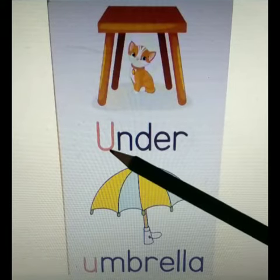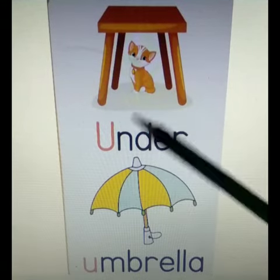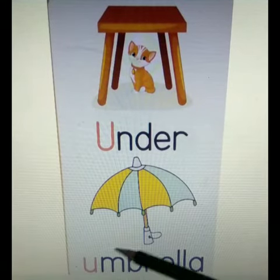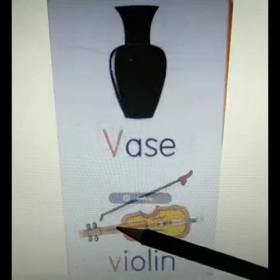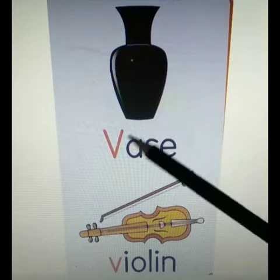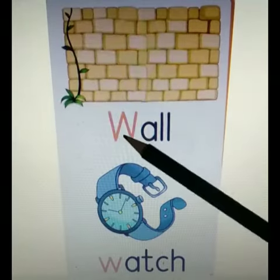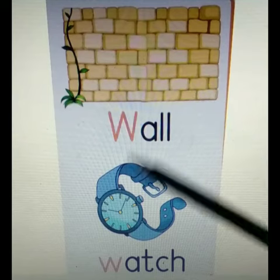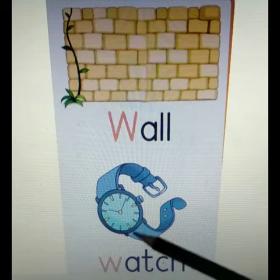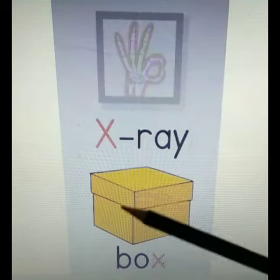U for Umbrella. U for Umbrella. V for Vase. V for Violin. W for Wall. W for Watch.